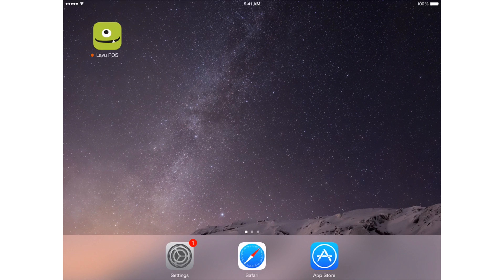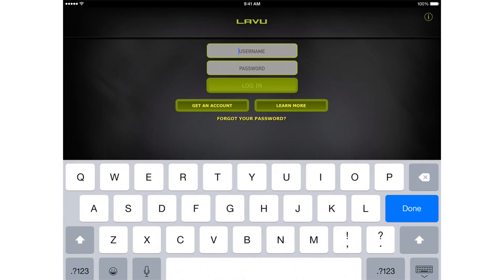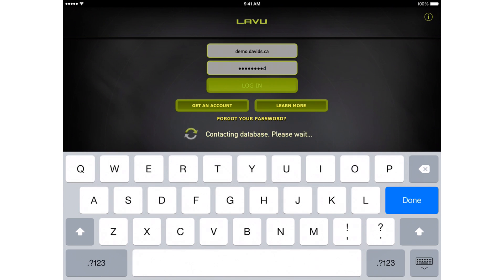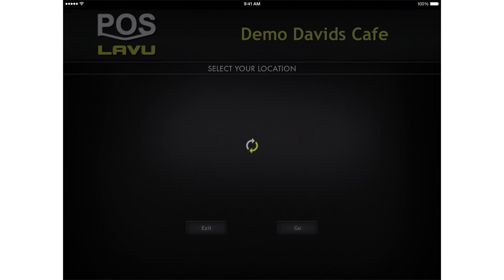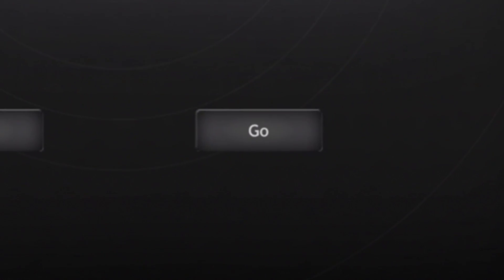Tap the Lavu icon on the iPad to start the app. Using your own username and password, log into the app. Tap the Go button.